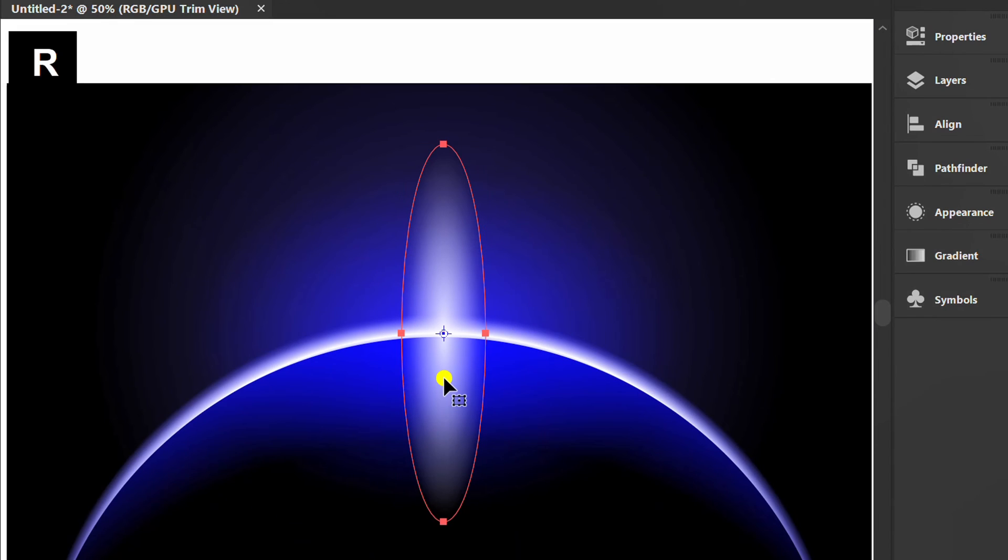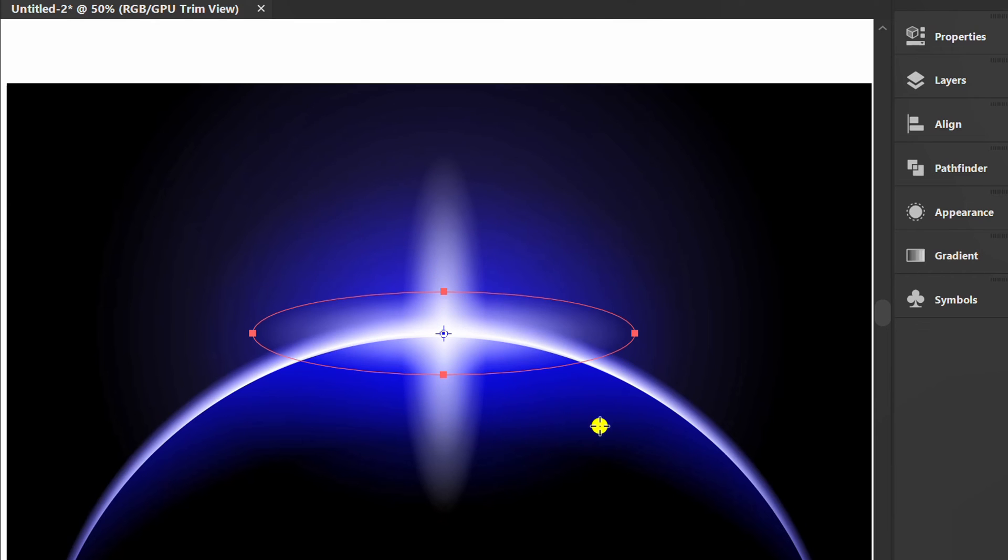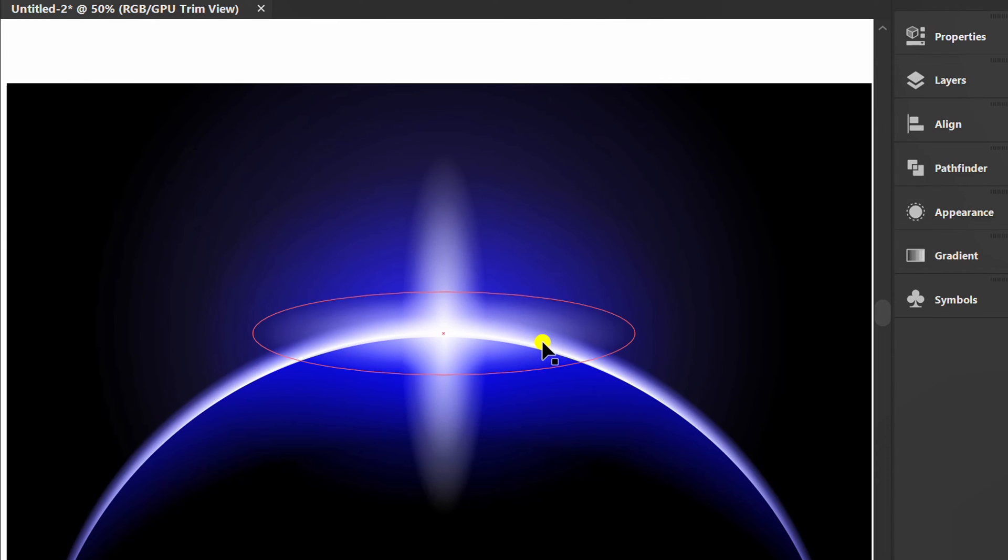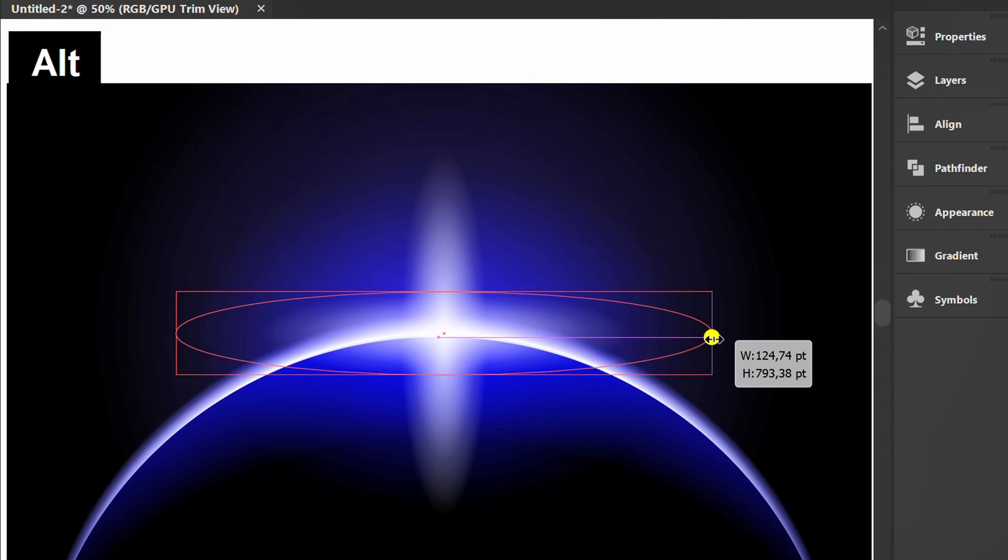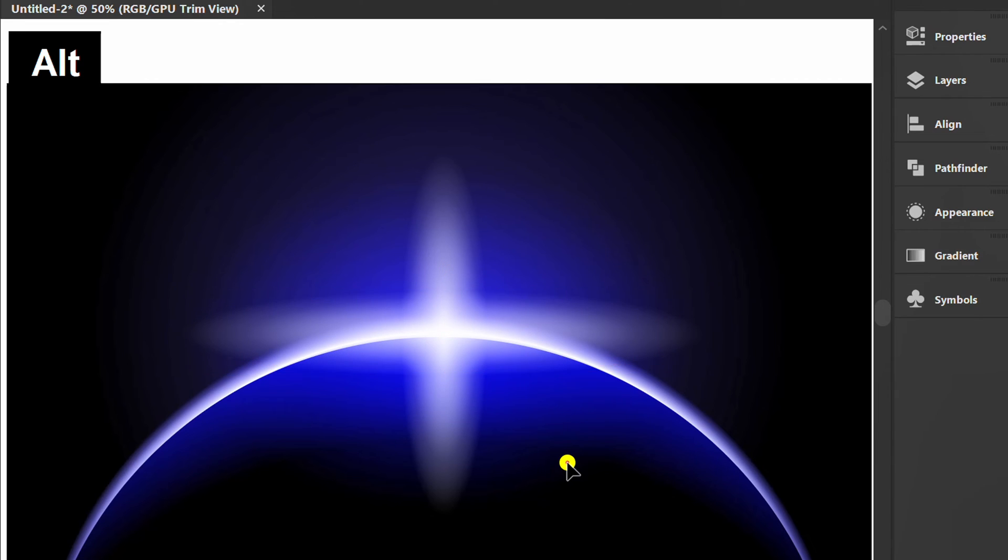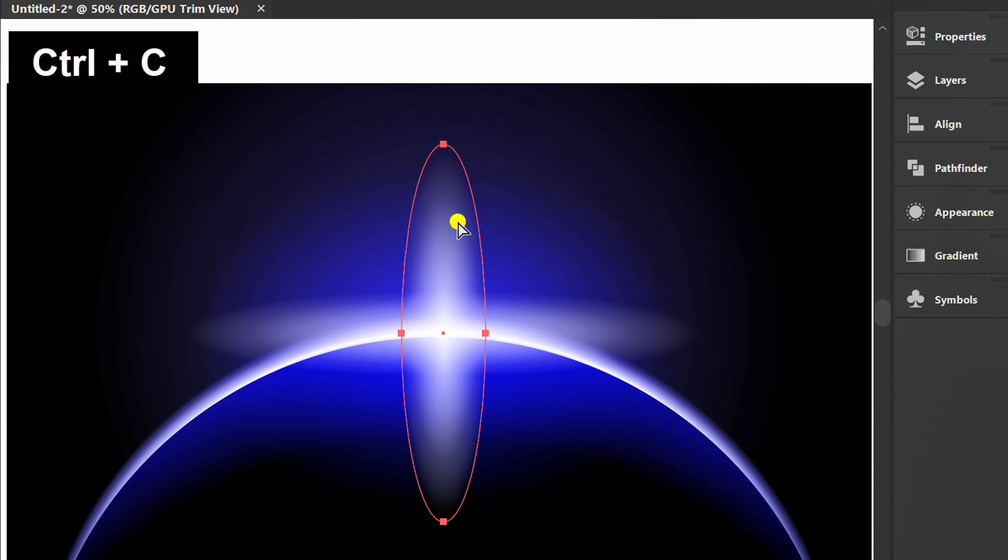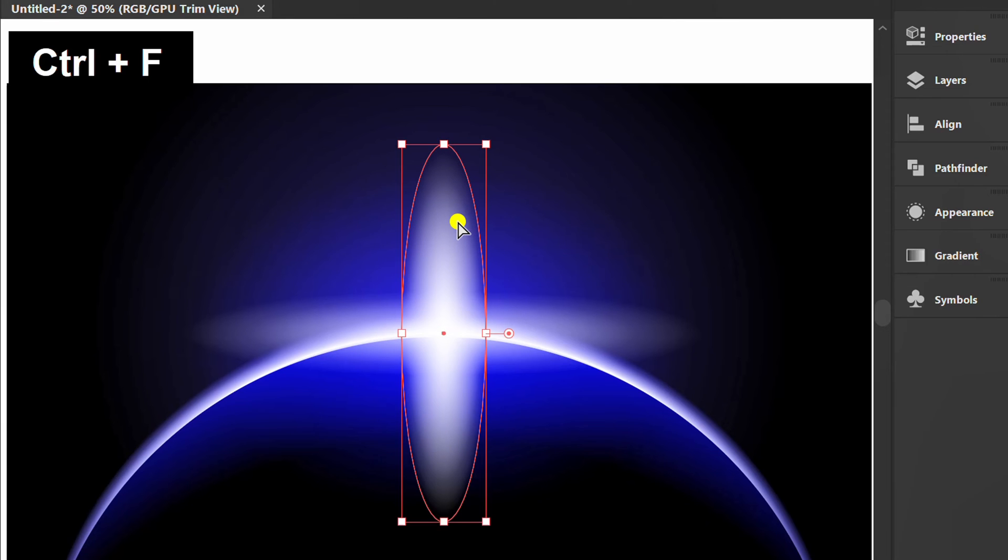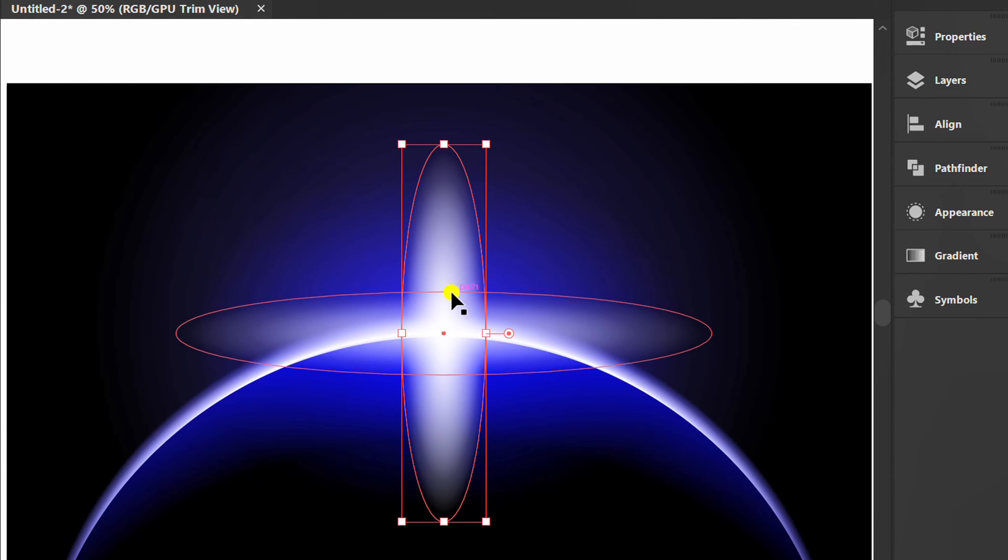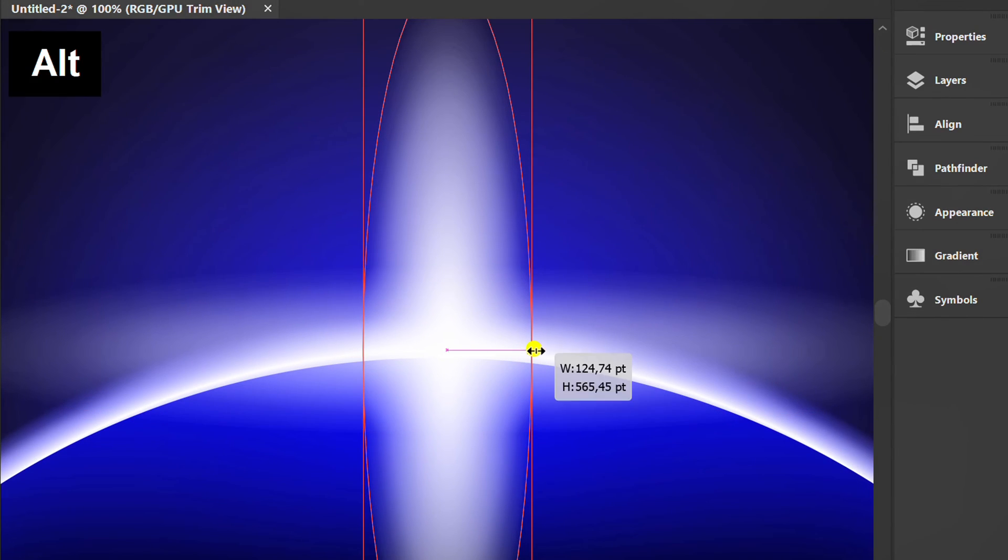Press R and rotate while holding SHIFT ALT to copy horizontally. Click this and press CTRL C and CTRL F to copy paste in front. Then reduce the size.